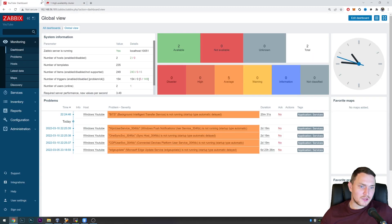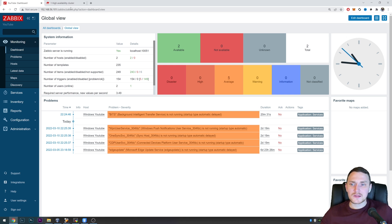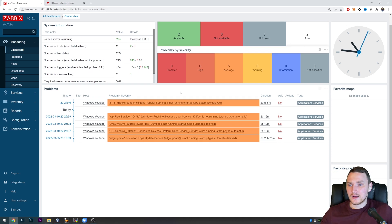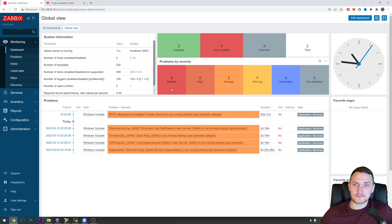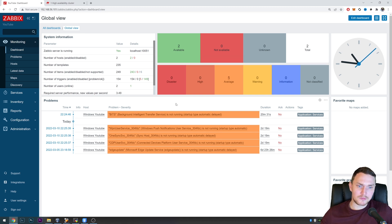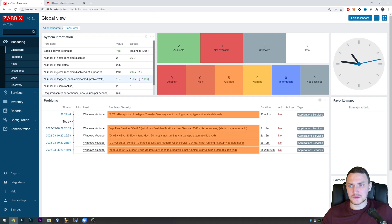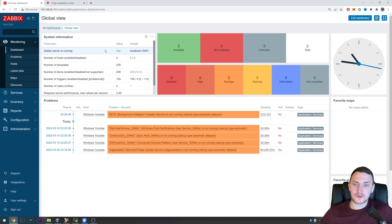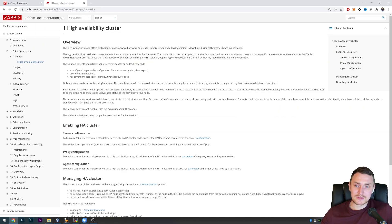First of all, why do you even need high availability? It's one of the ways to eliminate a single point of failure. If the Zabbix server crashes and you don't have HA, your monitoring stops entirely. But if you have high availability — whether native or with PCS and Corosync — you have failover nodes, so when the Zabbix server crashes, monitoring continues on the second or third node.